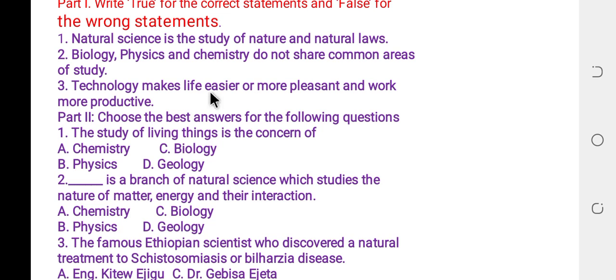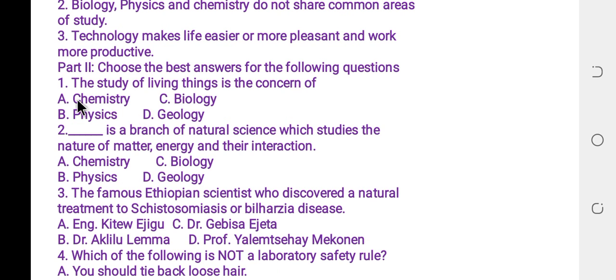Choose the best answer. Question one: the study of living things is the concern of biology. Chemistry is the branch of natural science about the property, structure, transformation, and composition of substances. Physics is the branch of natural science about matter, energy, and the interaction between matter and energy. Geology is the branch of natural science about the earth and materials found in and on the earth.